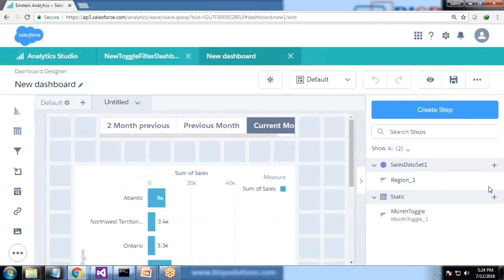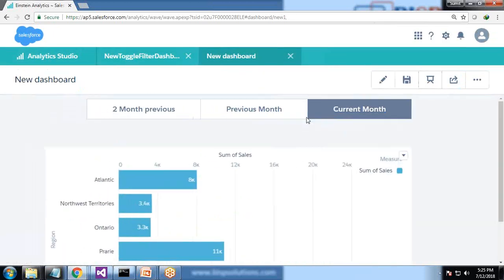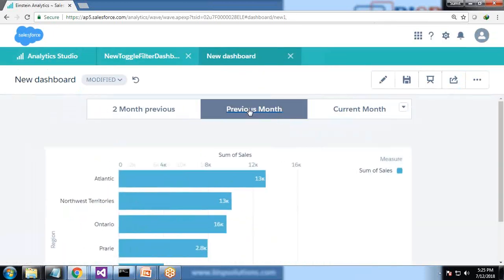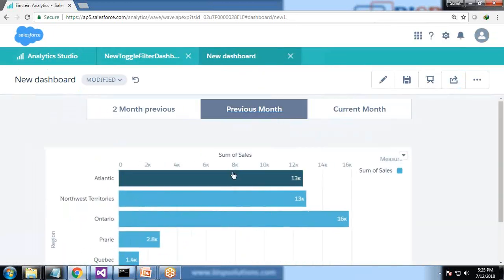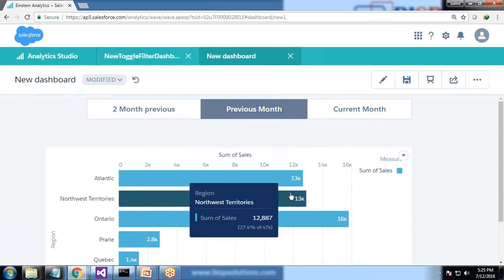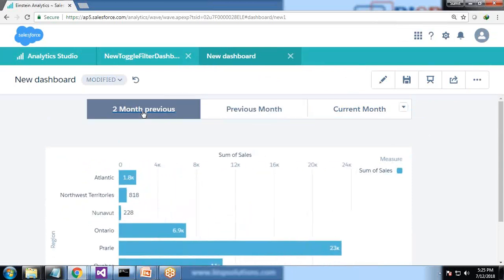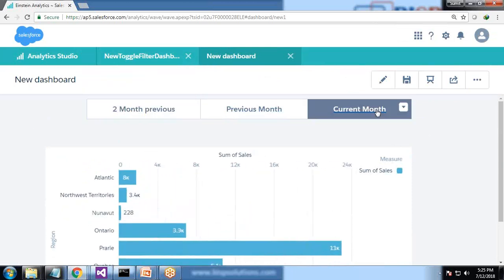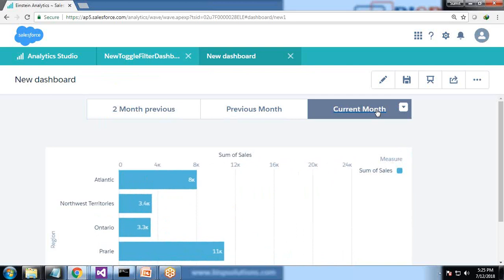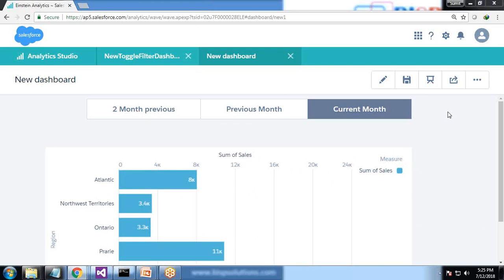So just done it. And when we preview - when I say previous month it's showing the data from previous month, the sale from previous month. This is showing two months previous data, this is showing current month data. So that's how we can create a toggle filter for month on a chart.